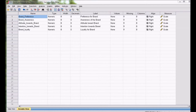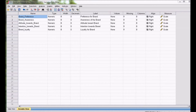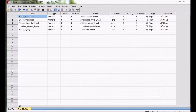Partial Least Square combines features of principal component analysis and multiple regression. When we do Partial Least Square Regression, the system generates latent factors that explain the correlation between independent variables and dependent variables. The regression equation explains the impact of independent variables on dependent variables.